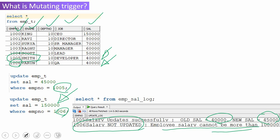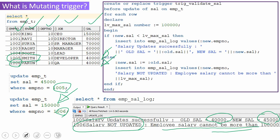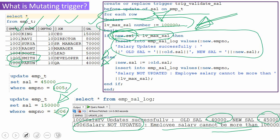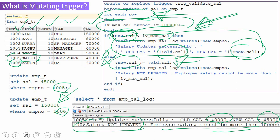So how to achieve this functionality using a trigger? It is very simple. We need to use a row-level trigger to update only if the salary is less than 1 lakh. We are creating a row-level trigger — you can see this because we mentioned the FOR EACH ROW clause here. I've declared a variable which holds the maximum value, initialized with 1 lakh. A simple IF condition checks whether the new salary is less than the maximum salary. If it is, we insert into the log table saying salary updated successfully, along with the old and new salary information.